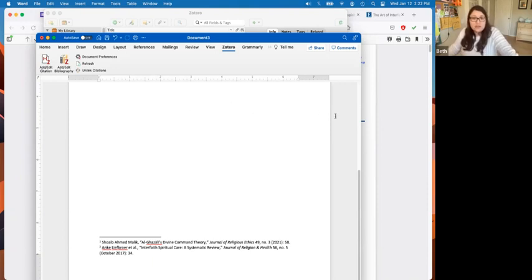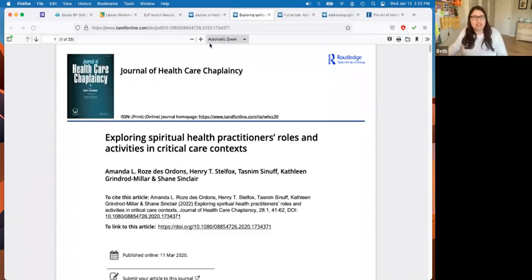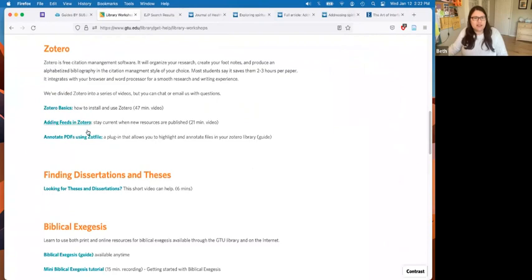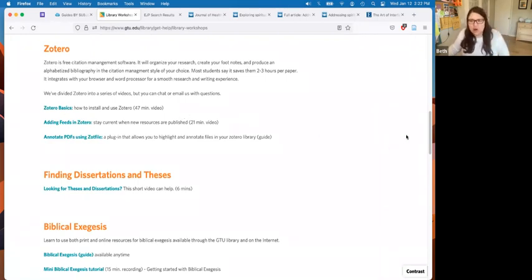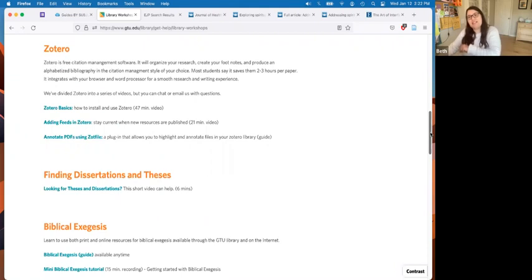You don't have to use Zotero — there are other types of software that do this — but Zotero is free, which is fantastic. Under library workshops there are links. Right now I have a 47-minute video on setting it up and installing it, and I'm going to break this down into smaller bits so you can jump to the section you want. Some professors actually want you to use it because you'll spend less time typing citations and more time doing the reading and learning the material.